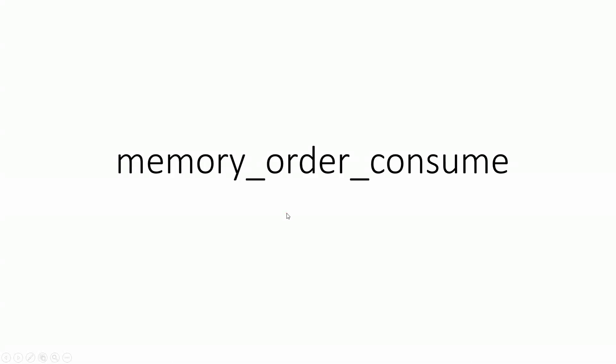In this video, we are going to discuss the memory_order_consume option. Memory_order_consume is a special case of memory_order_acquire that limits the synchronization of data to direct dependencies.